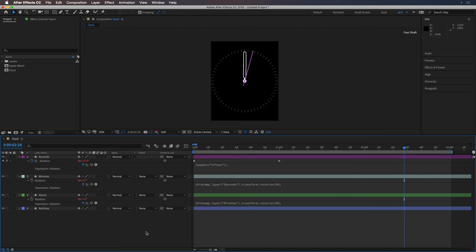Alright, so now all of the hands will be moving uniformly according to time.